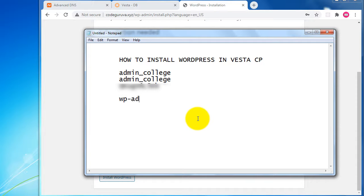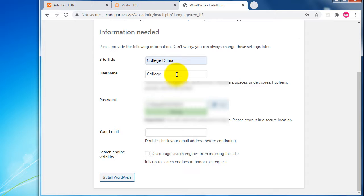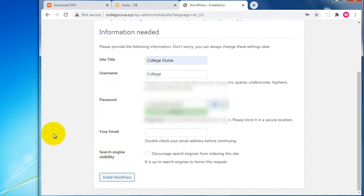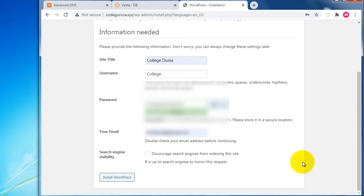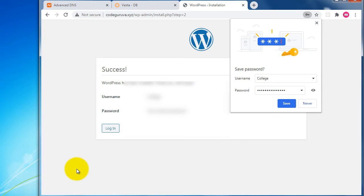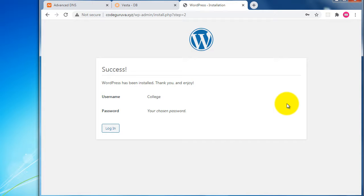A strong password has been generated. I'll copy and save the WordPress admin login details — the username is 'college' and the password has been noted. I'll provide my Gmail ID as the admin email, then click 'Install WordPress'.